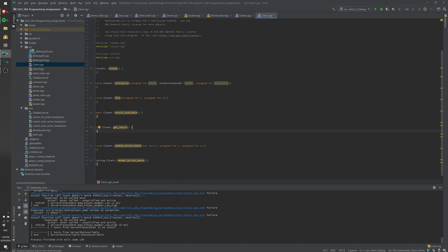This assignment uses many tools together — sockets, semaphores, threads, and mocks — but most of the groundwork is laid out. Good luck, and let me know if anything doesn't work or if you have suggestions for future changes to this assignment.